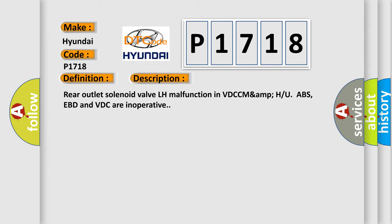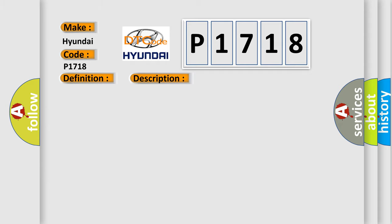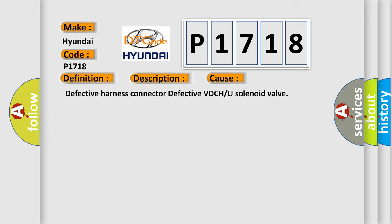This diagnostic error occurs most often in these cases. Defective harness connected to defective VDC or solenoid valve.